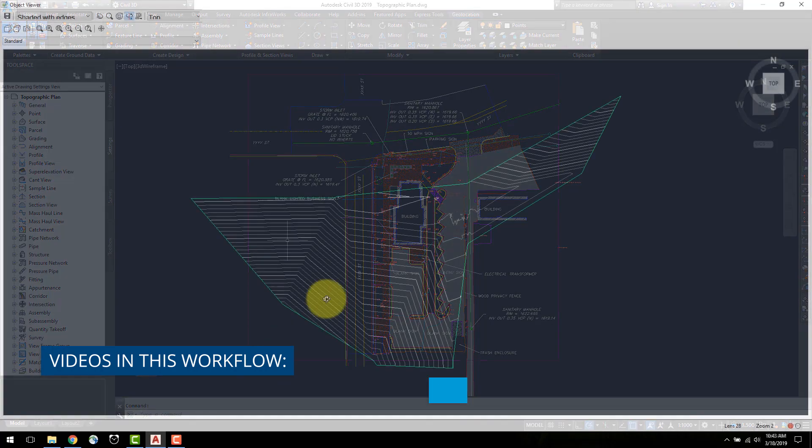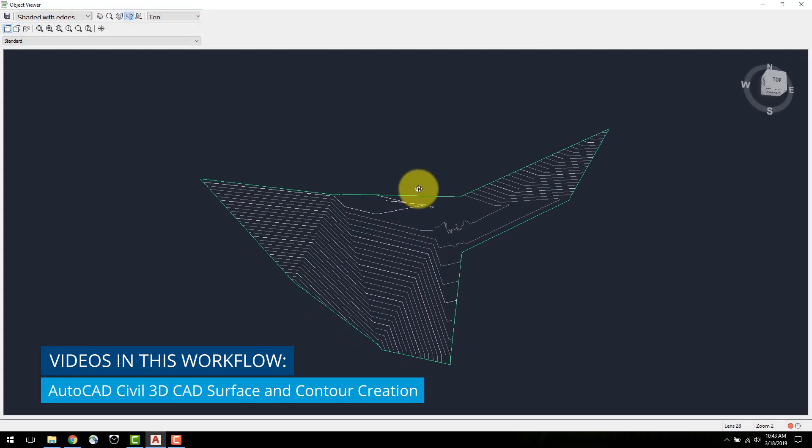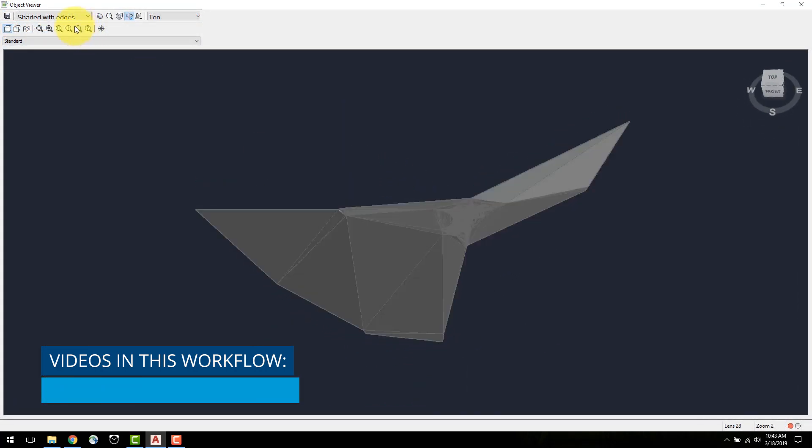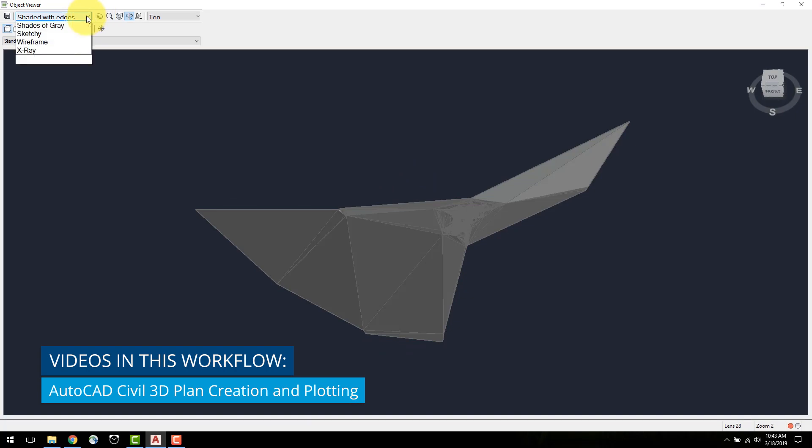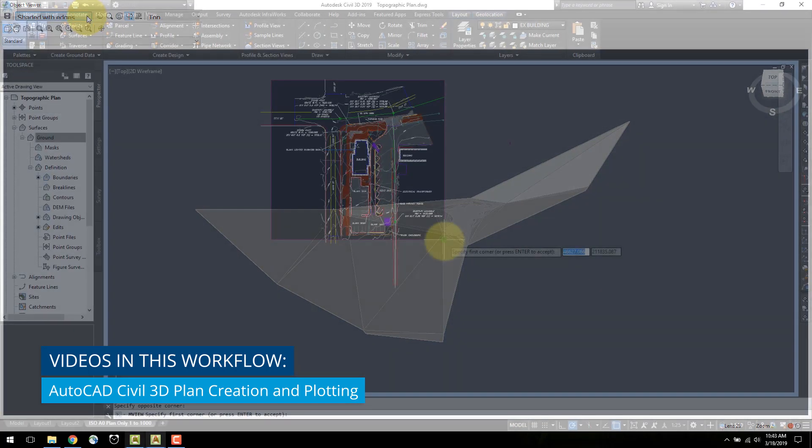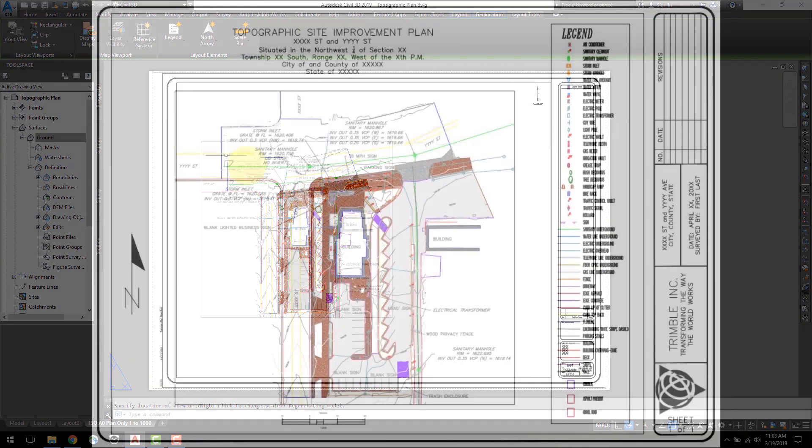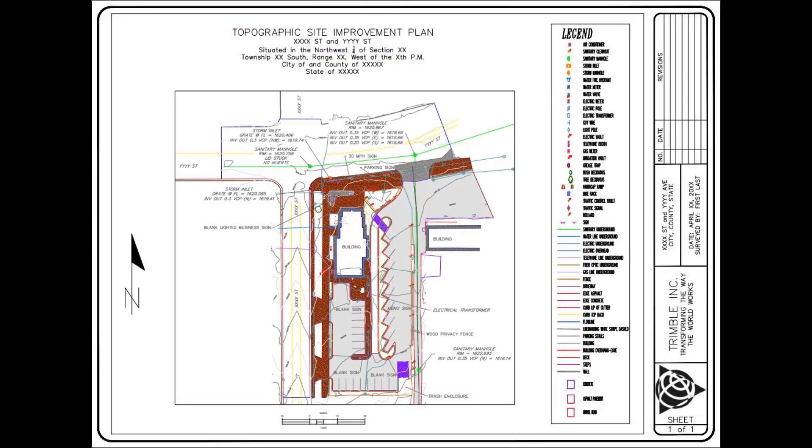Each video in this series provides detailed instructions on key steps in this workflow. Please see the Trimble website for more information on the Trimble SX10, Trimble Access and Trimble Business Centre.